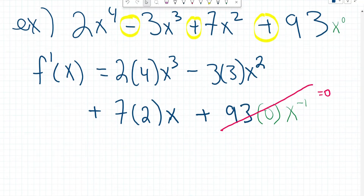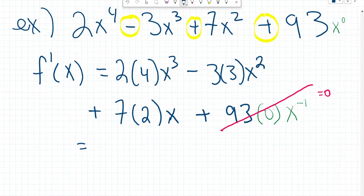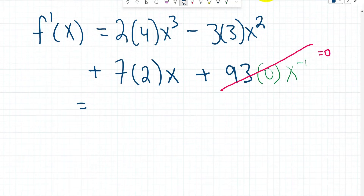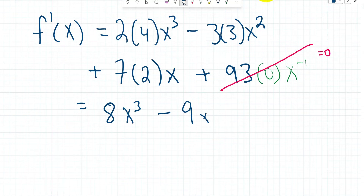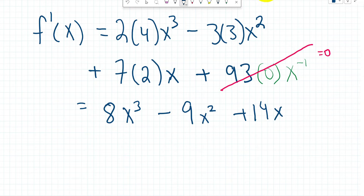Let's clean up our expression. We have 8x cubed minus 9x squared plus 14x plus 0. So this is our final answer — we got the derivative using power rule.